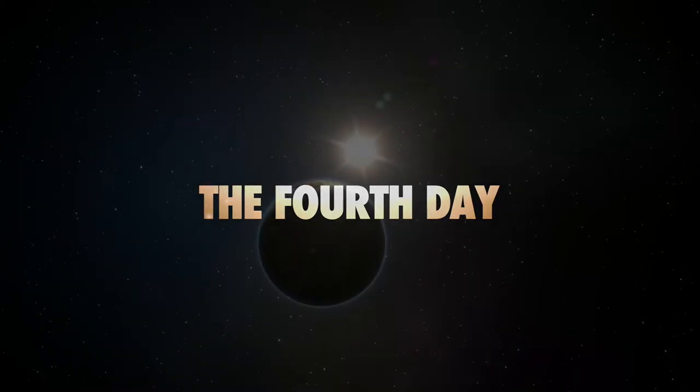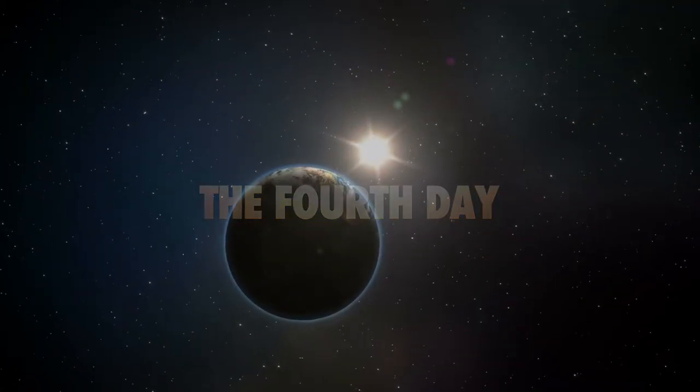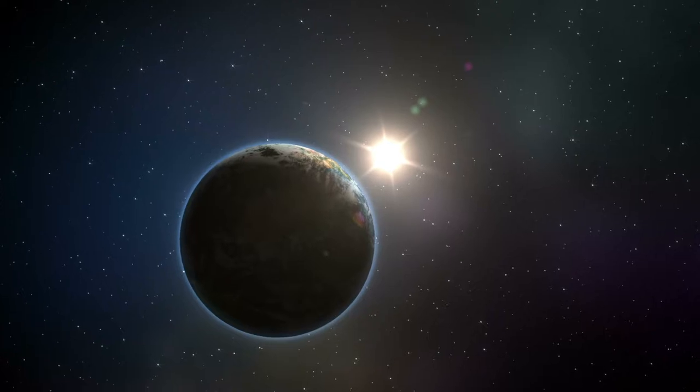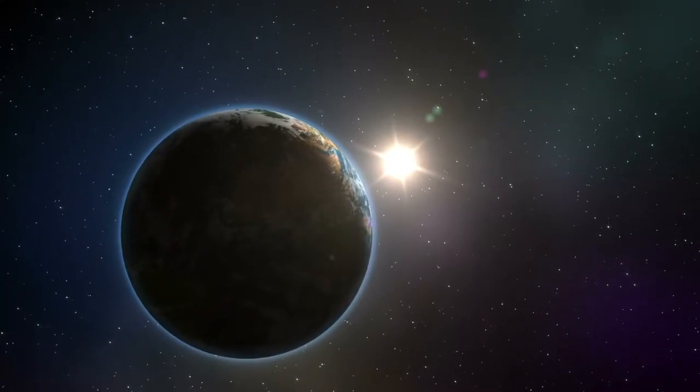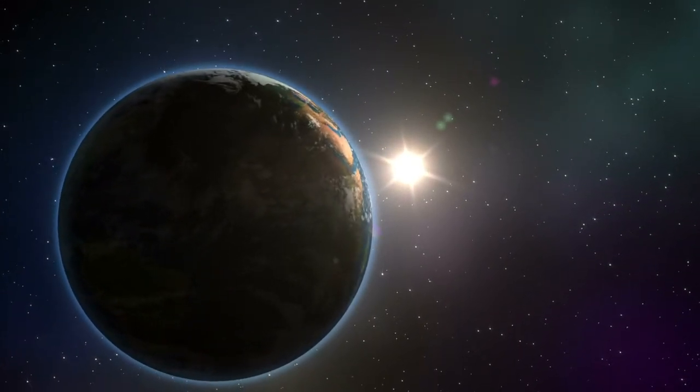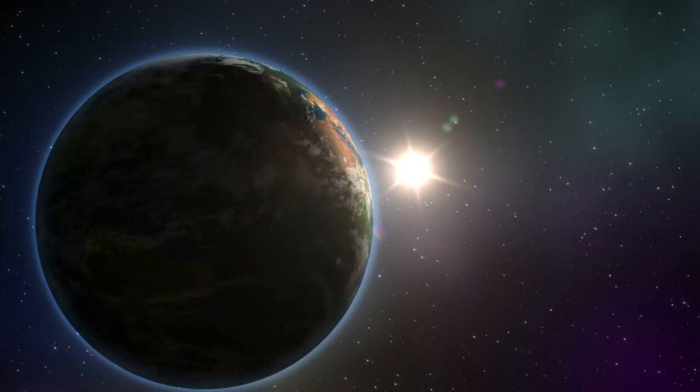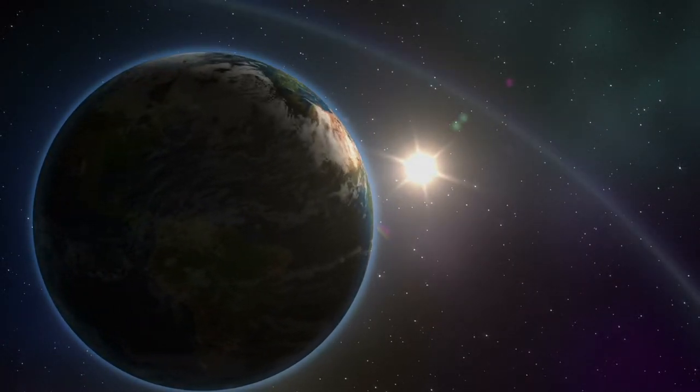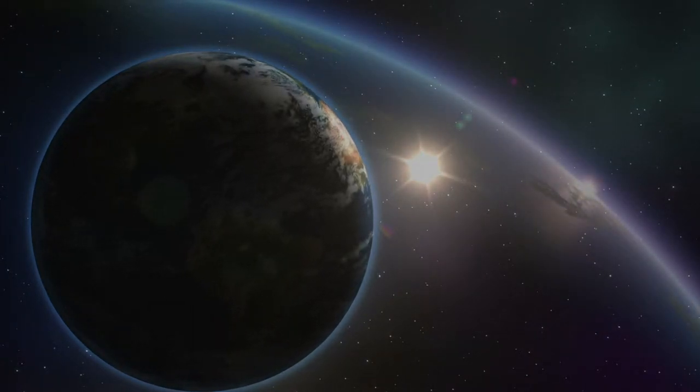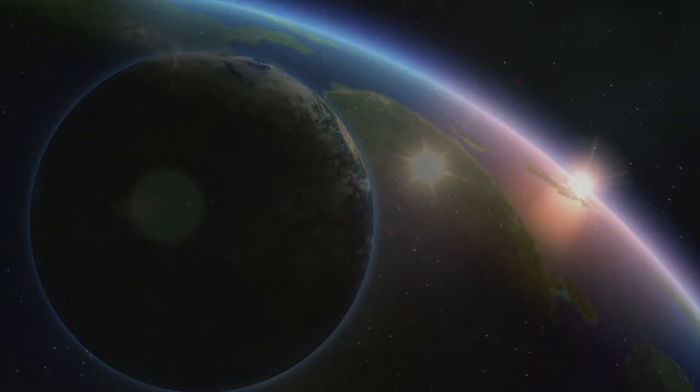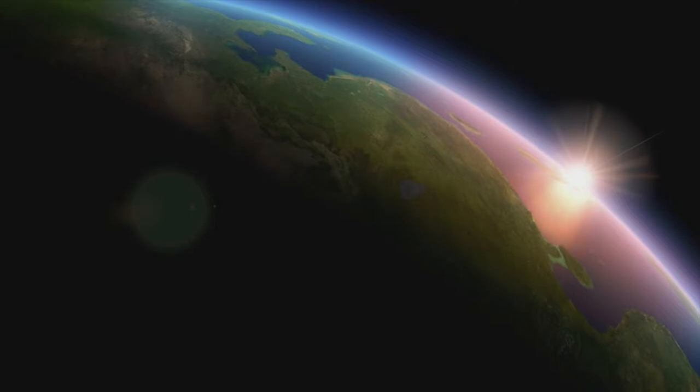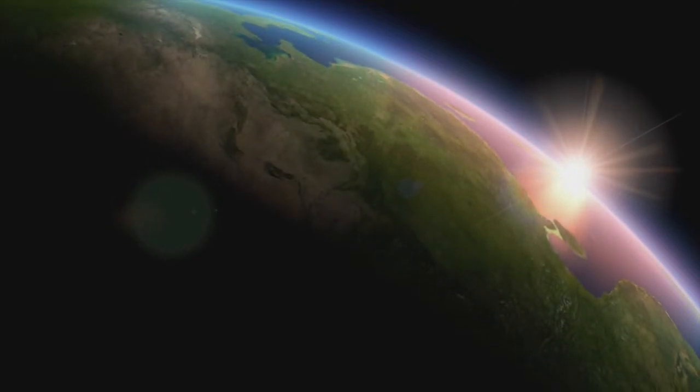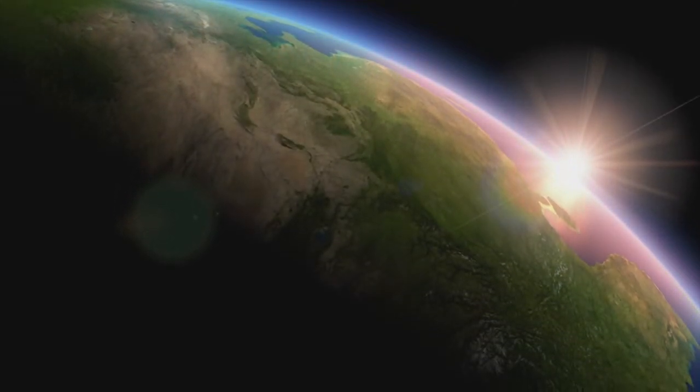And God said, let there be lights in the firmament of the heaven, and to let them be for signs and seasons and for days and years. And let them be for lights in the firmament of the heaven, and to give light upon the earth. And it was so.